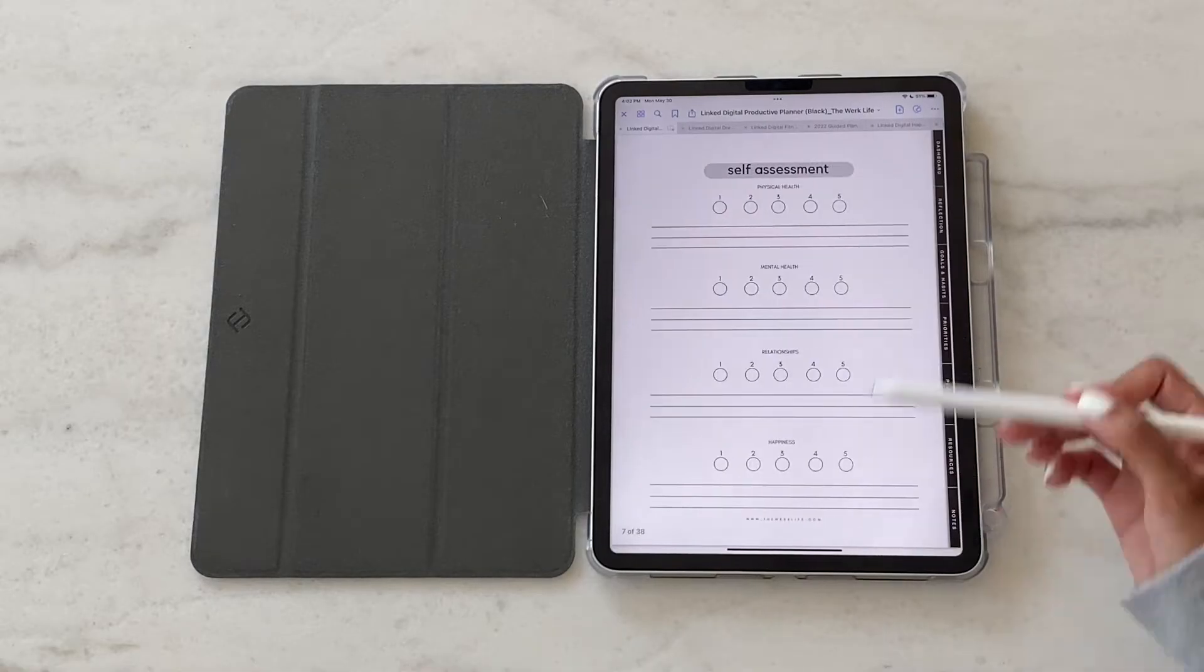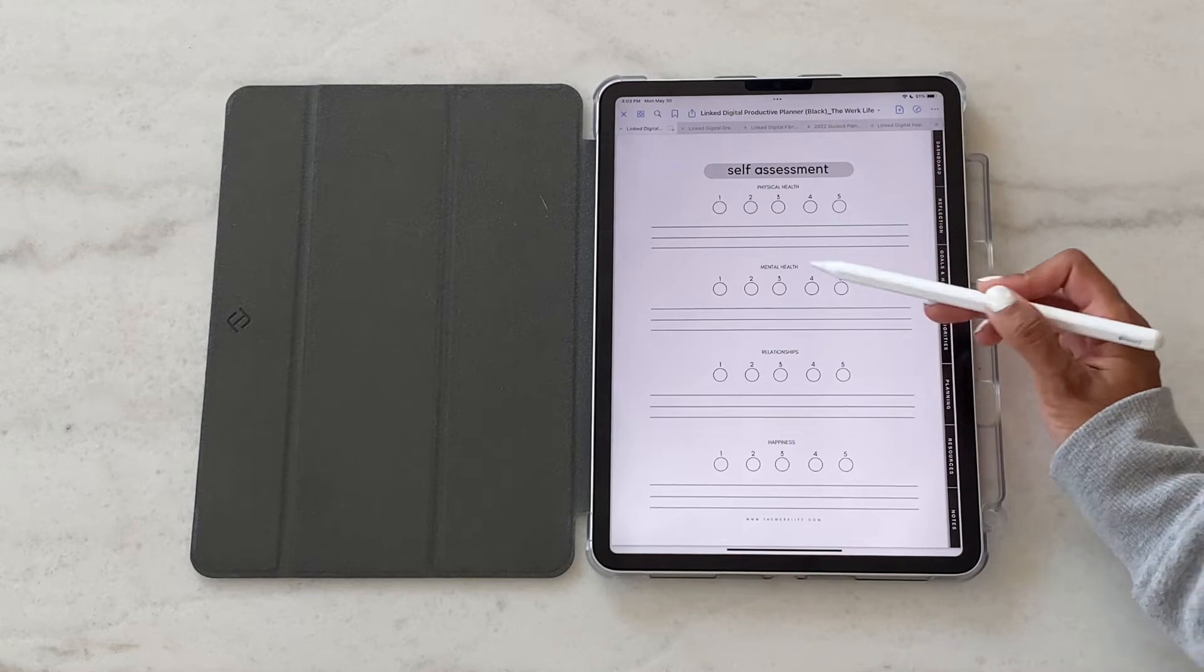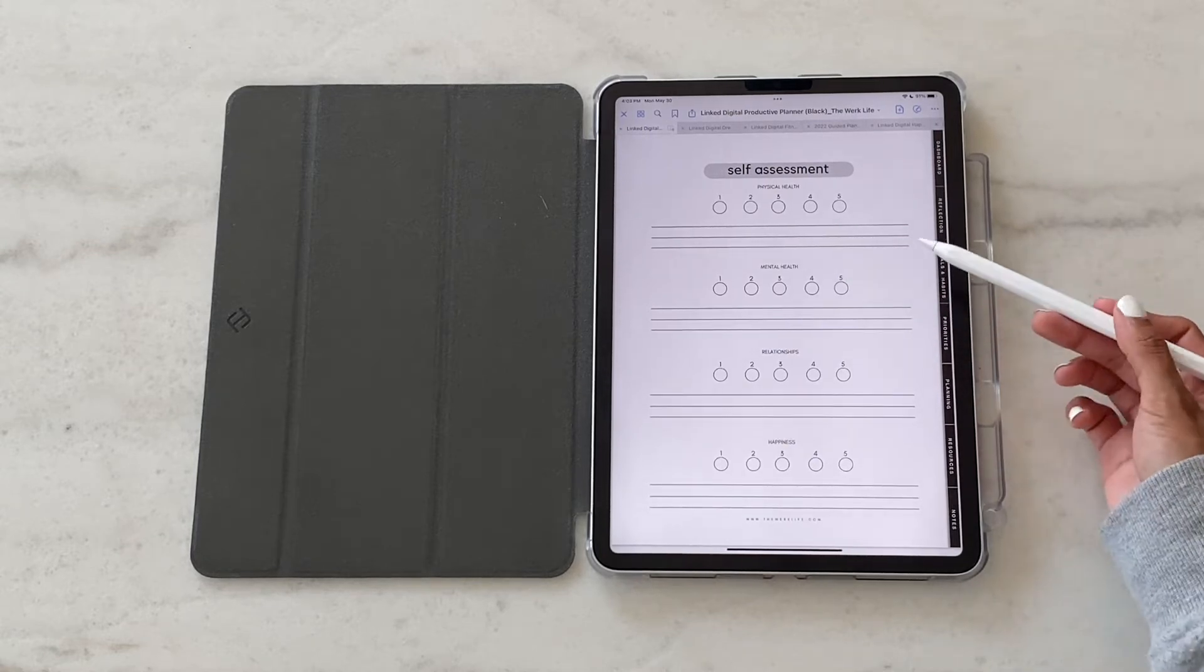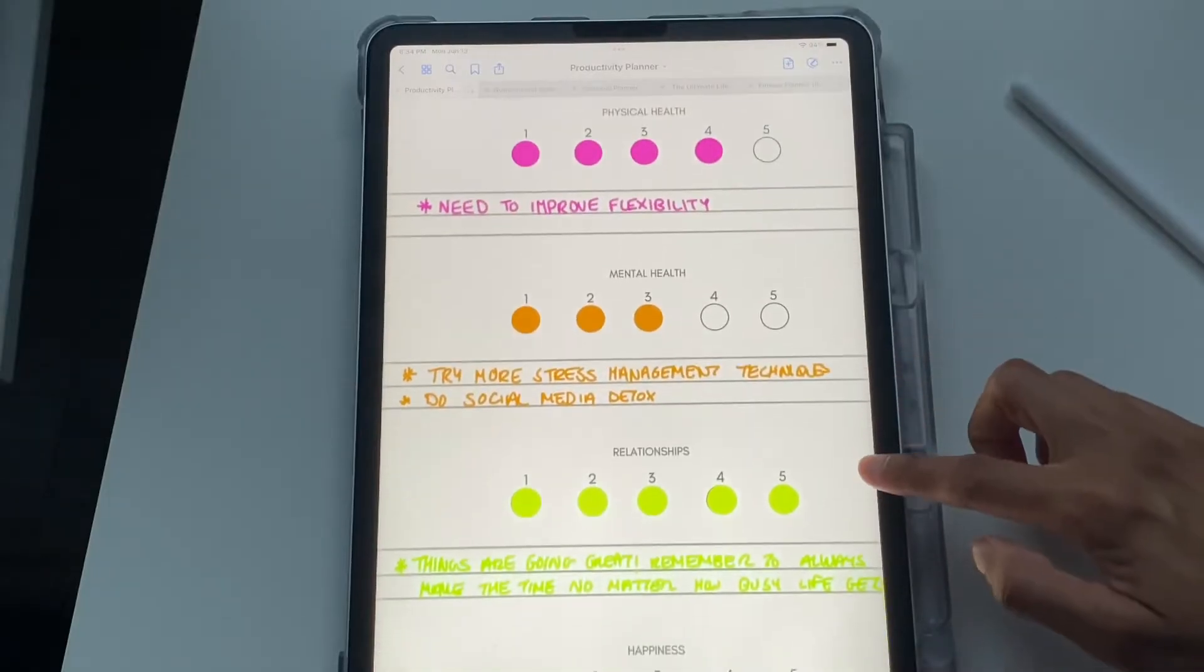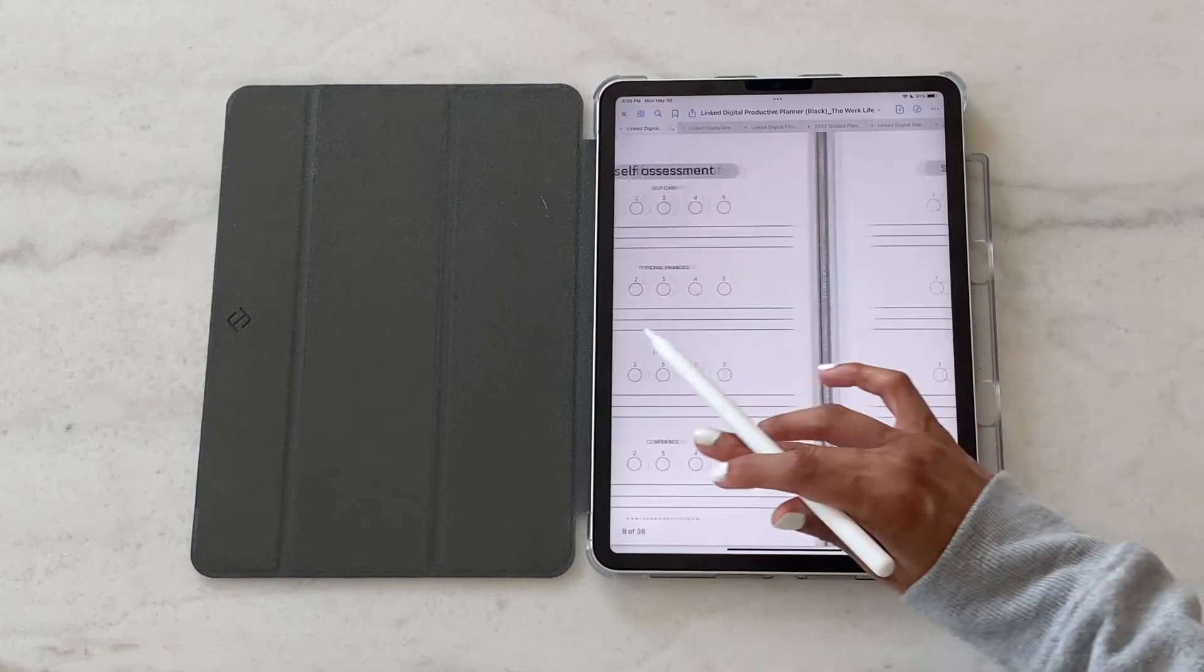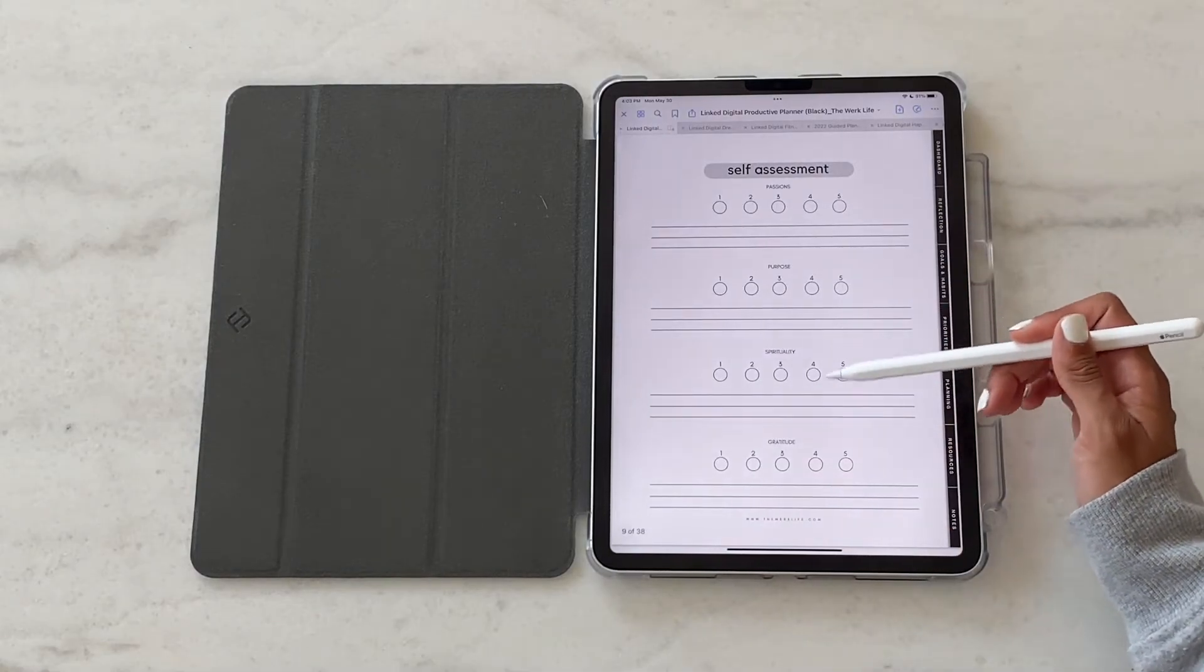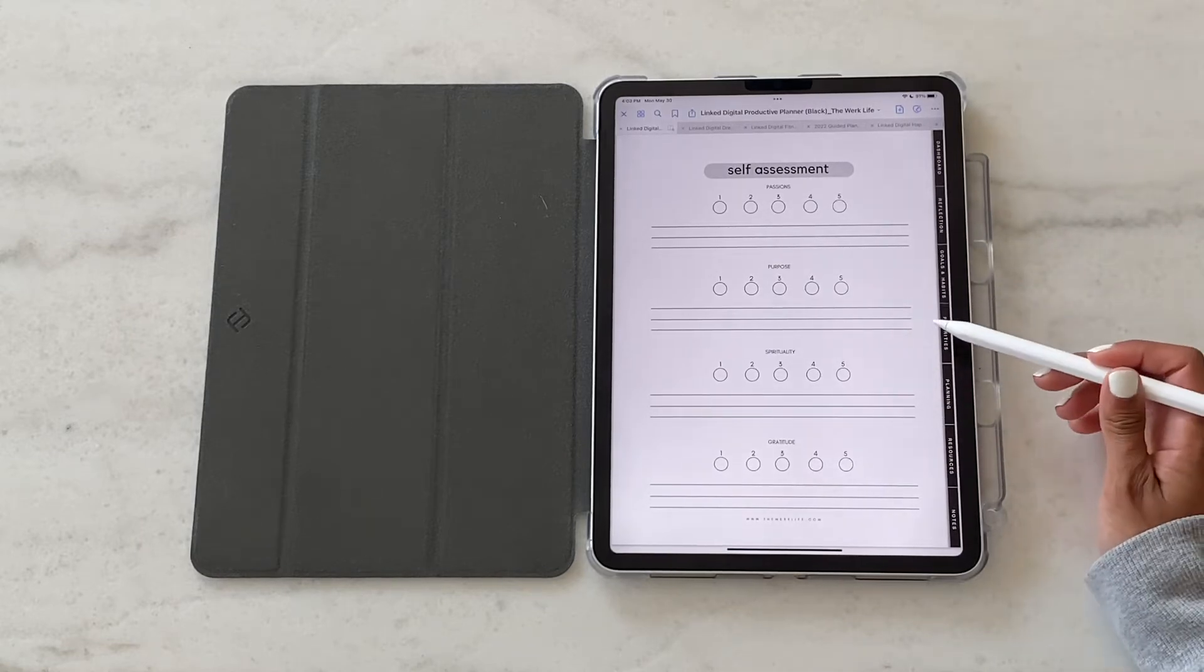This next section is another self-assessment template. It's 3 pages for you to assess how you stand on more micro parts of your life. Your physical health, your self-care, your happiness. This is just a good way to assess where you currently are and really dig deep into what things you want to improve or things that you can work on.